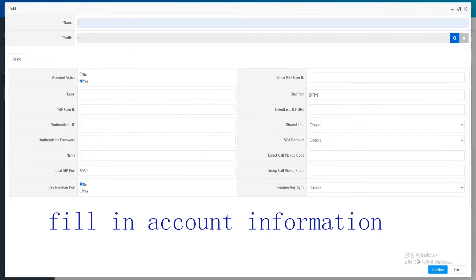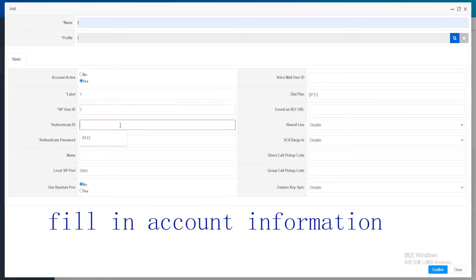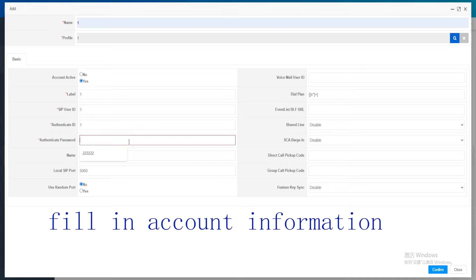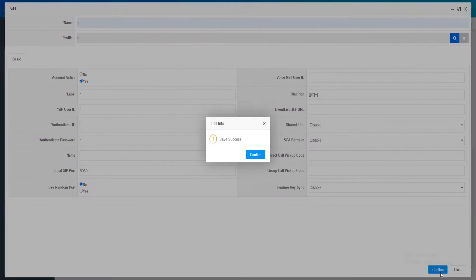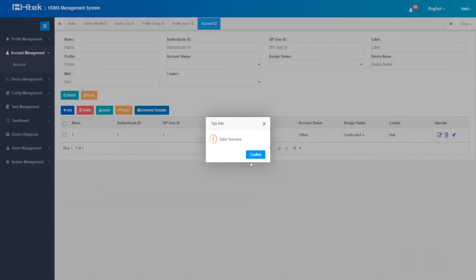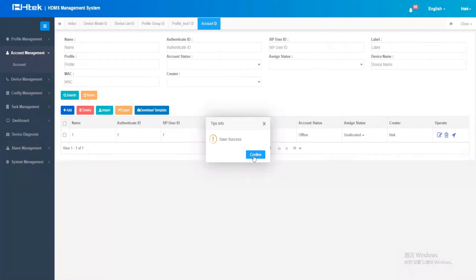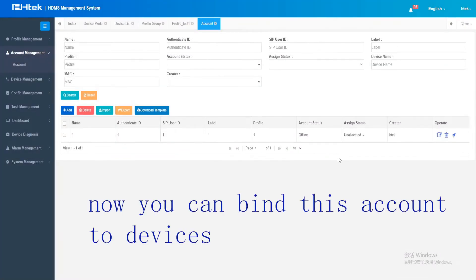Fill in the remaining account information, and now you can bind this account to devices.